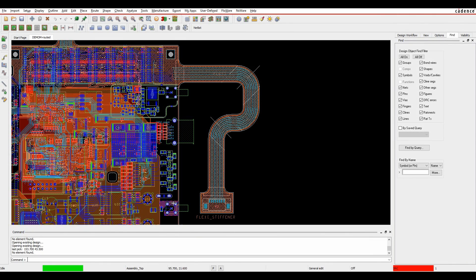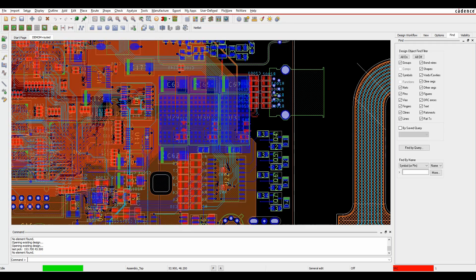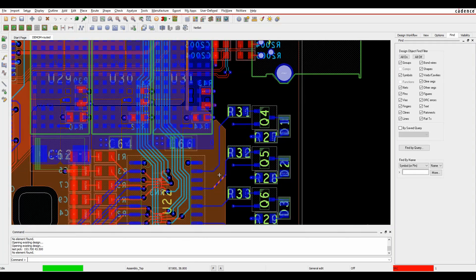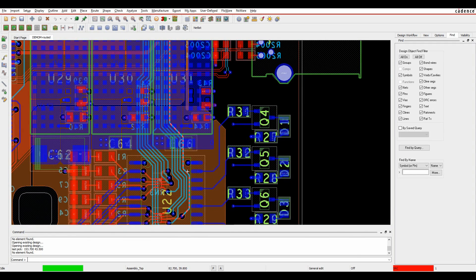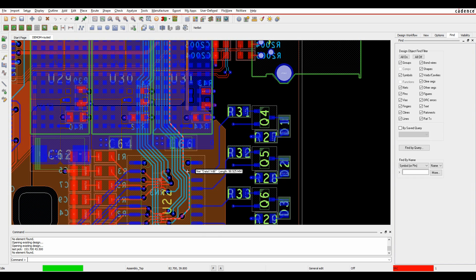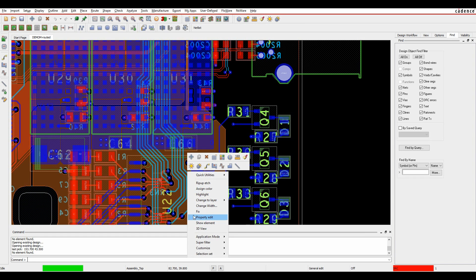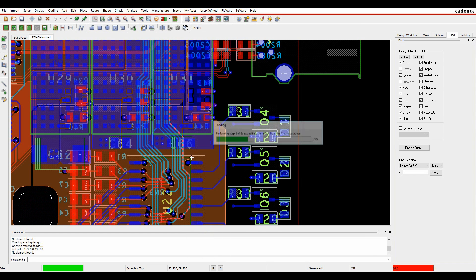I can also do that on a net selection, so let's just go and pick a net for example. We'll tab all the way through to the net, right mouse button 3D view.